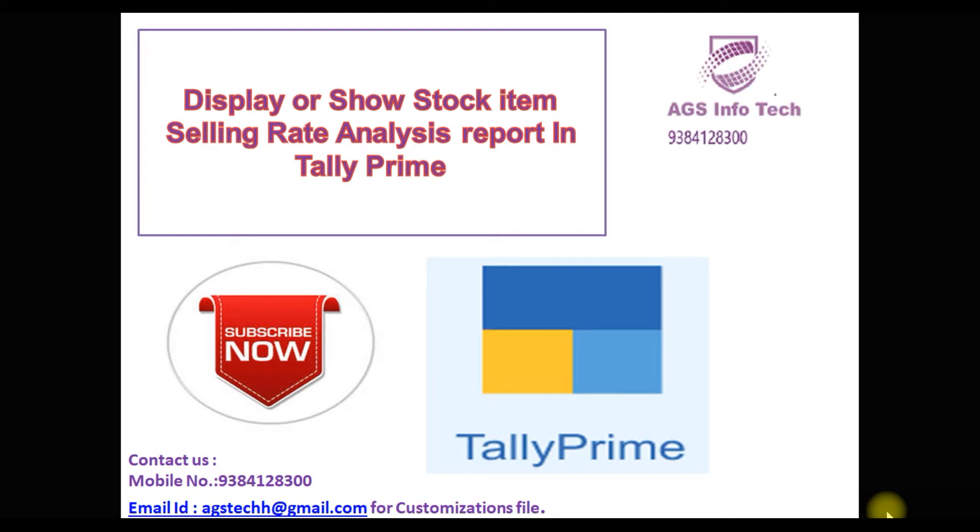Today we are going to see Stock Item Selling Rate Analysis Report in Tally Prime. How to work this report? We will show that. First of all, we go to Tally Prime software.